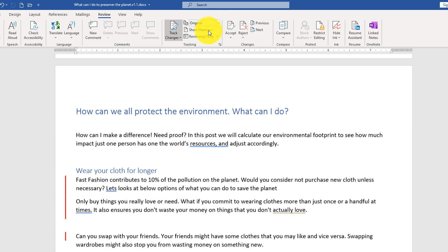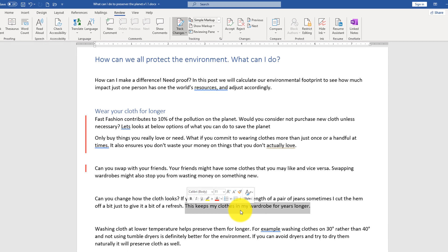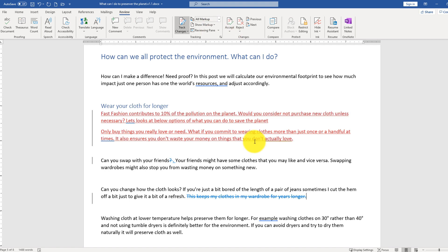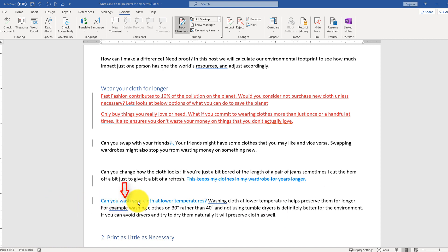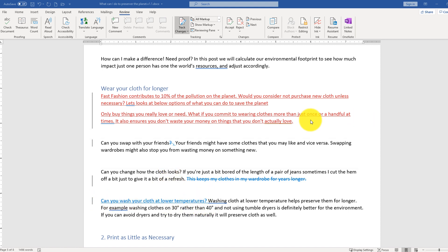Switching back to simple markup, I'll make a couple of changes. For example, I don't like this sentence — I'll select it and click delete. You see the change was highlighted. If I switch to all markup, you see the line crossing over the deleted text. I'm also going to insert some text: 'Can you wash your clothes at lower temperatures?' — mimicking the other question marks in the text. I added this as bullet number three. Now I'll save this document and go back as user one.